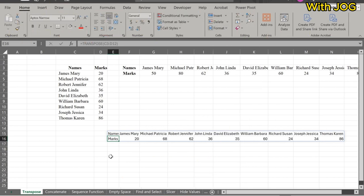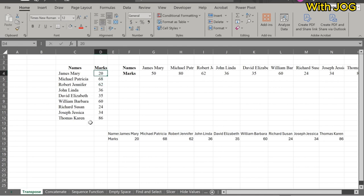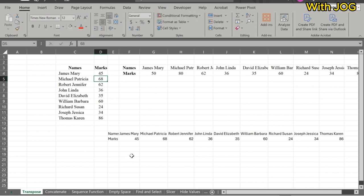The transpose data is now dynamic, meaning that any changes made to the original dataset will automatically update in the transposed view.